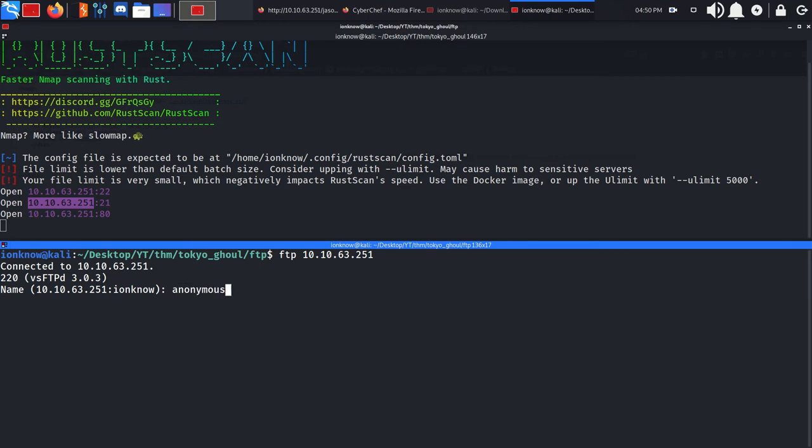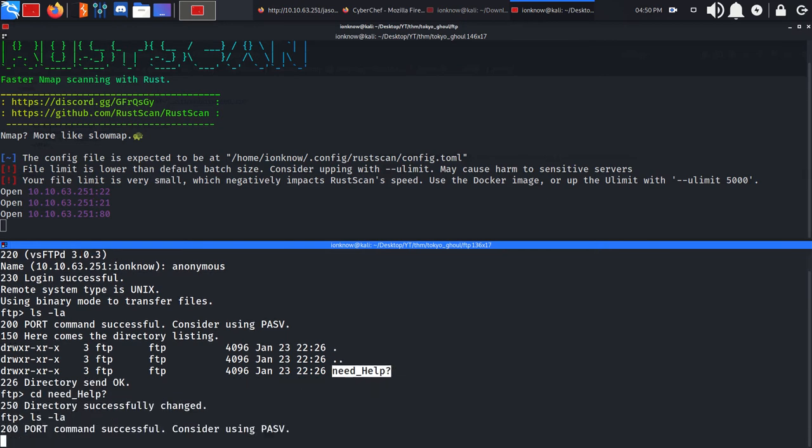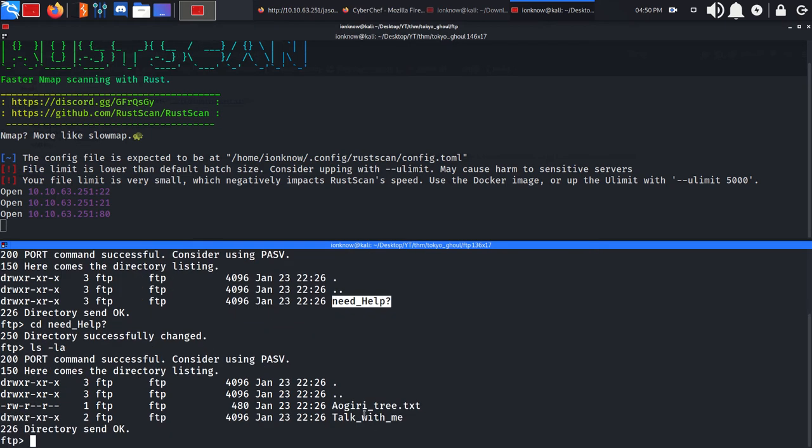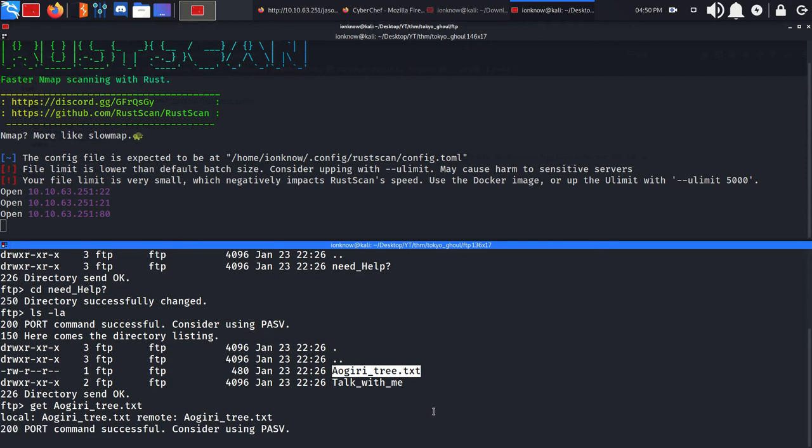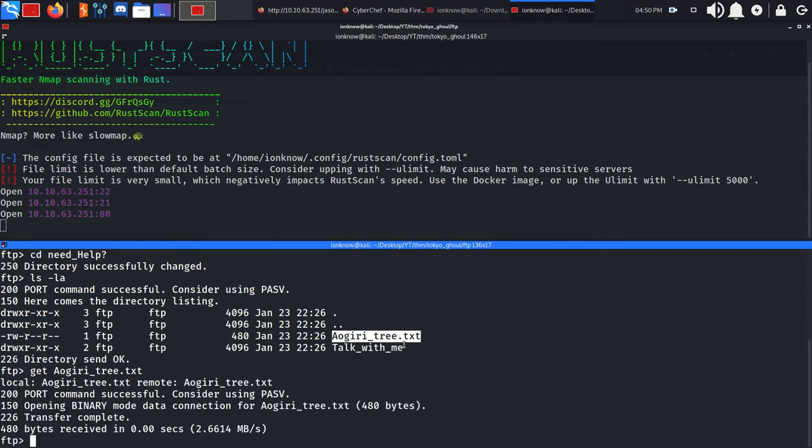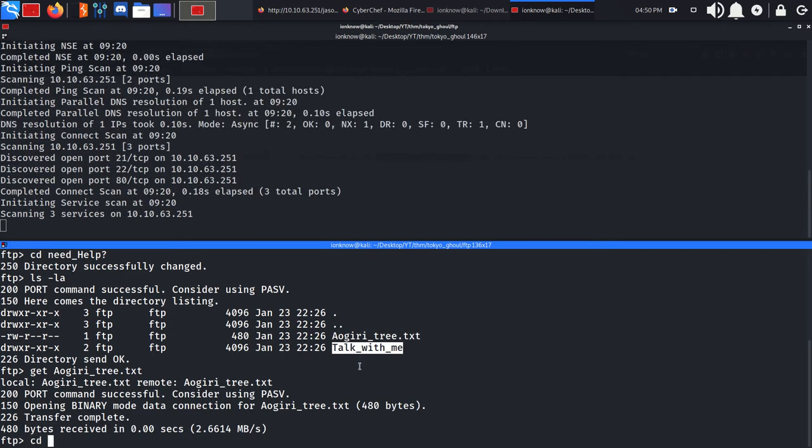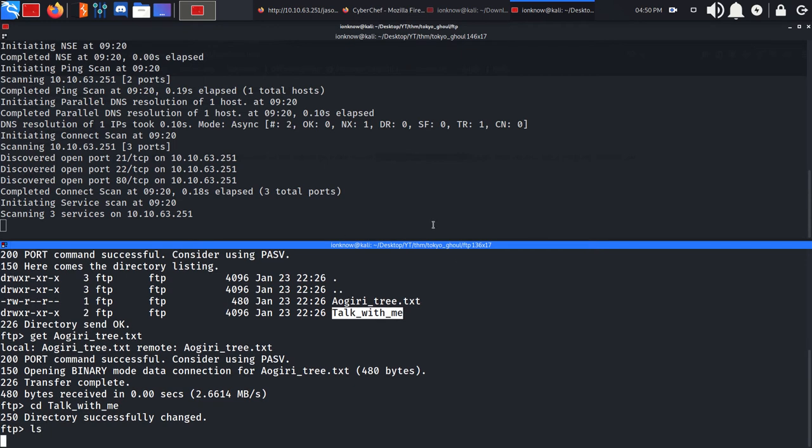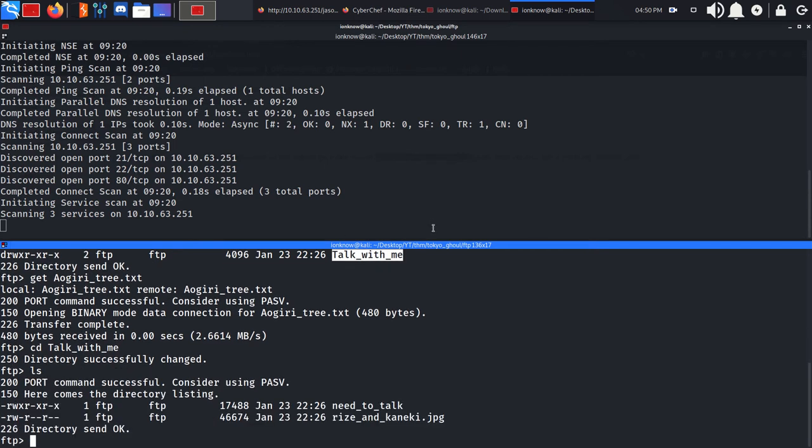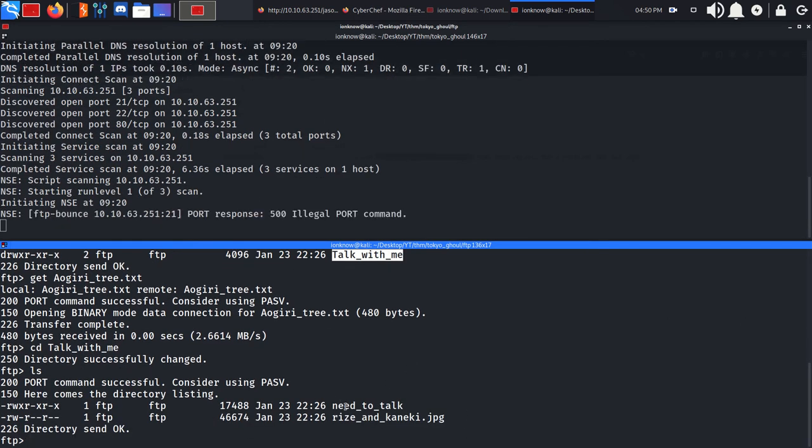Using anonymous credentials, login successful. Running ls -la gives us a need_help directory which we can cd into. There is a .txt file which we can transfer to our attacker machine, and a to_do.txt directory. Our nmap scan is about to be finished as you can see.